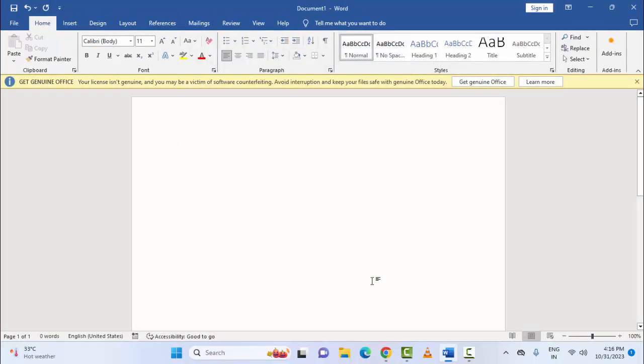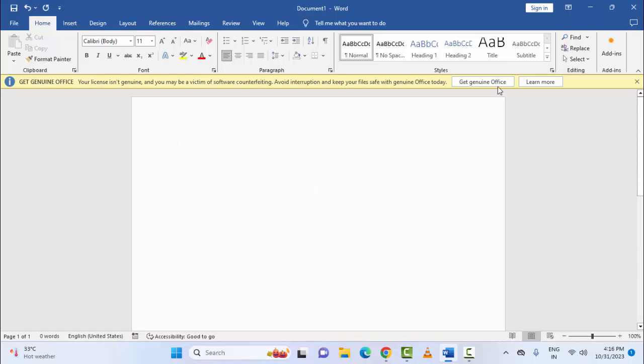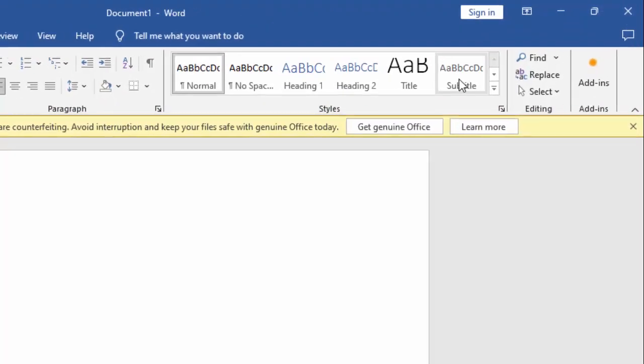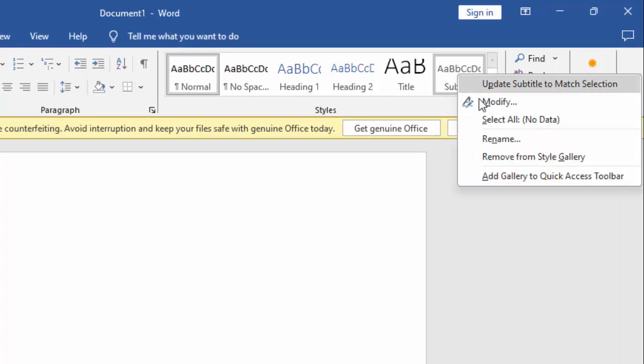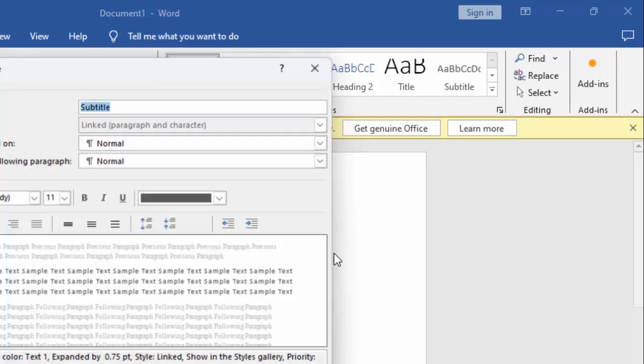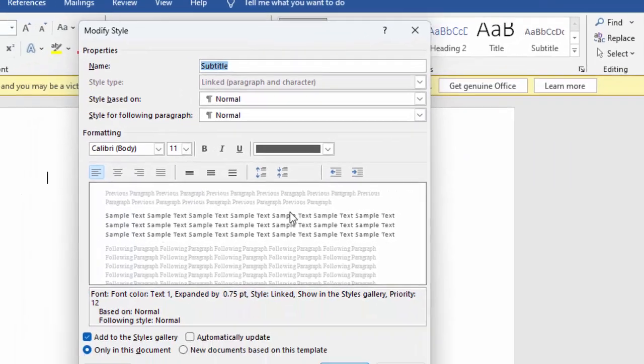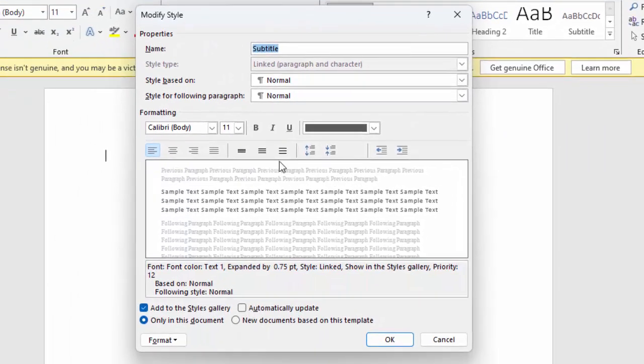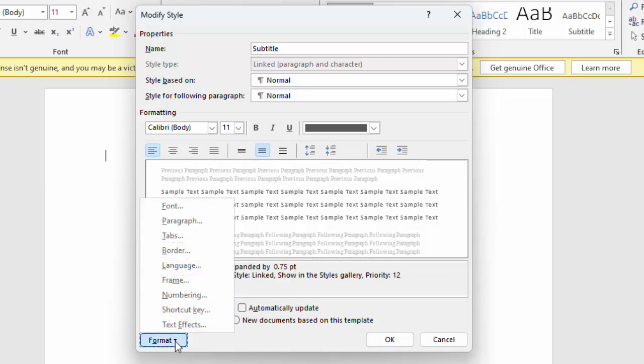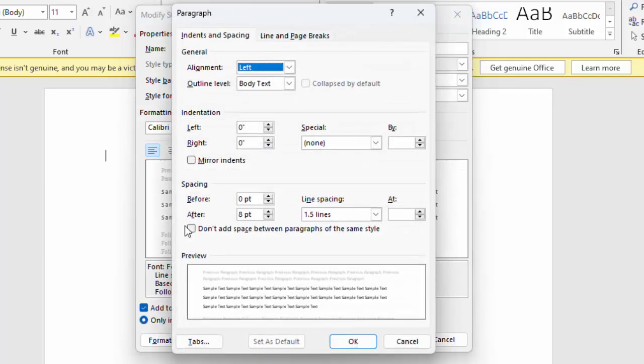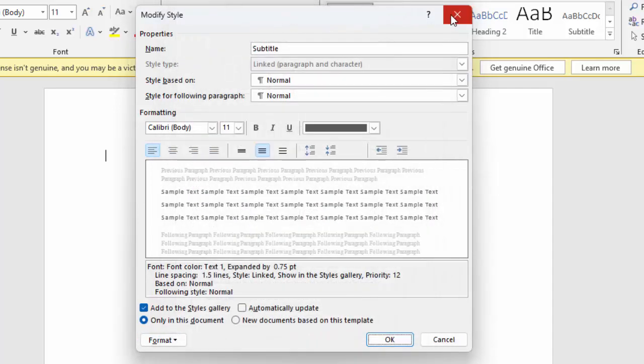Third, changing the line spacing. For this, open the Paragraph format. You can open it in two ways. First, go to the Home tab and right-click on Styles. Select Modify, then Line Spacing, then click Format and select Paragraph. This is the first way.